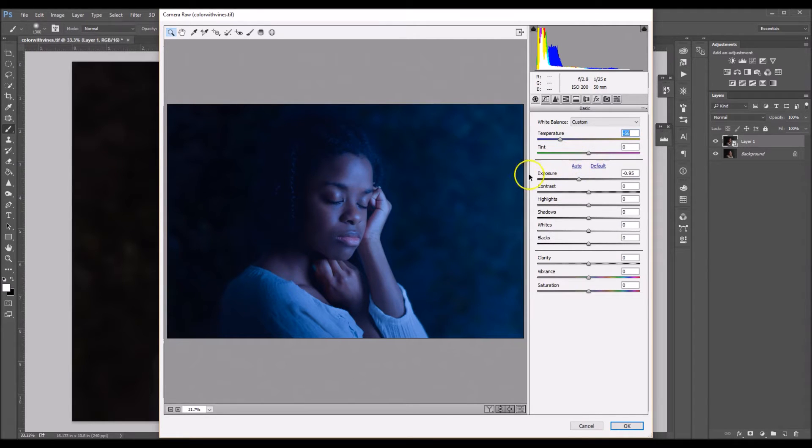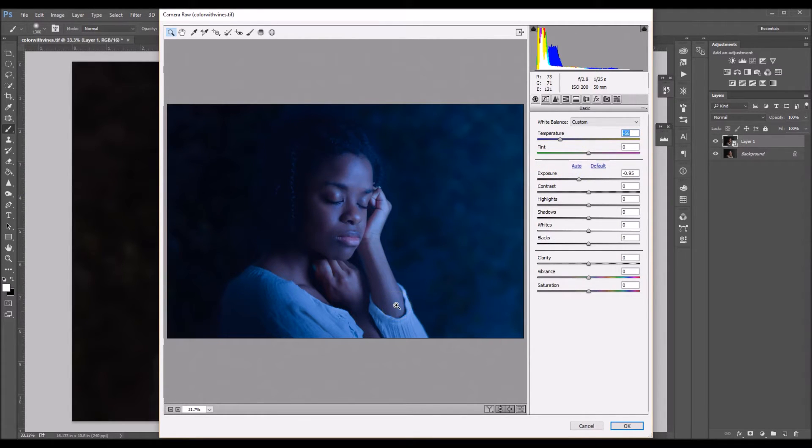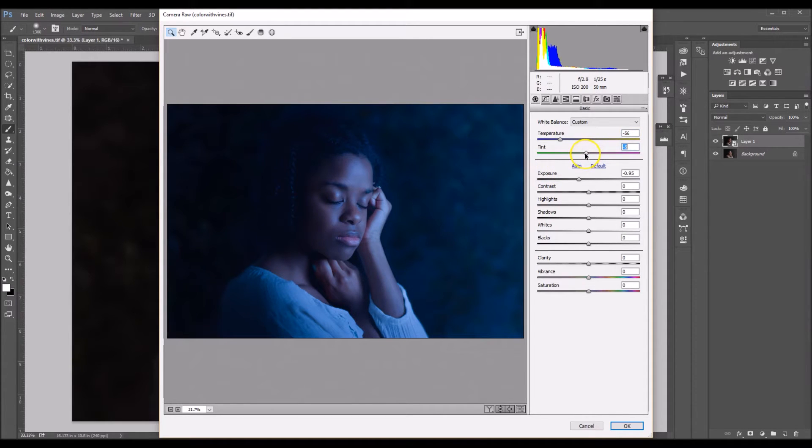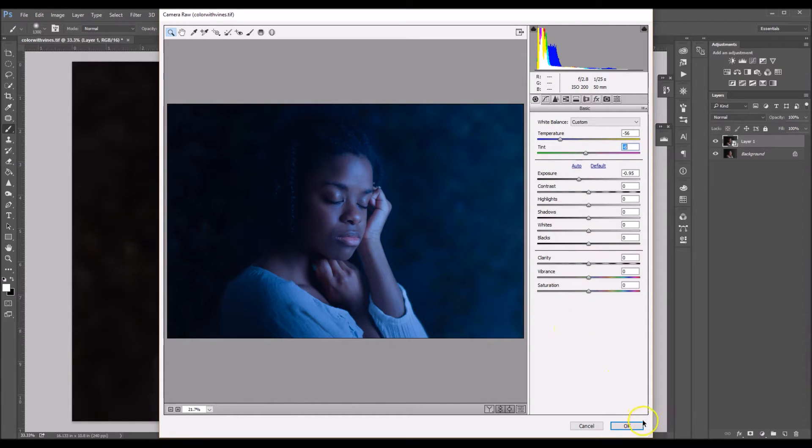And now I'm just going to take, I see that my picture is a little bit magenta. So I'm just going to add a tad bit of green in there by taking it down to about negative six.